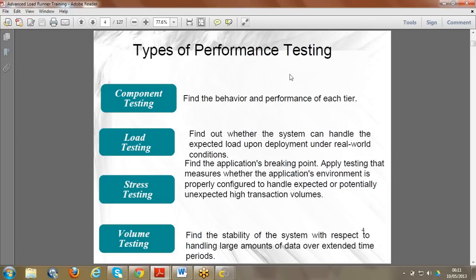First, before jumping into that, I'd like to explain the different types of performance testing we have. As I told you yesterday, we have load testing, stress testing, volume testing, component testing, scalability testing - many types. Instead of listing all of them, you should know what type of testing to do based on the client objectives.